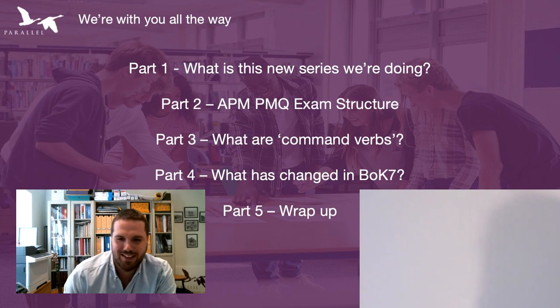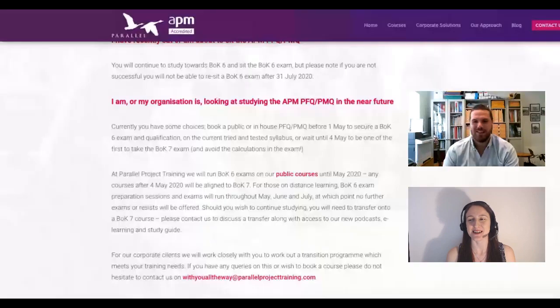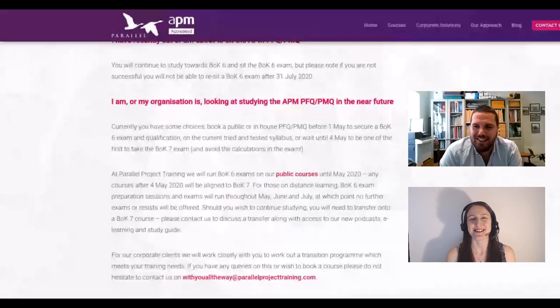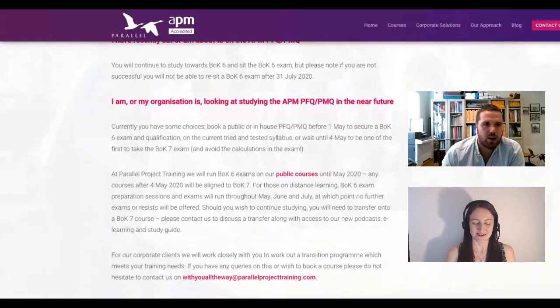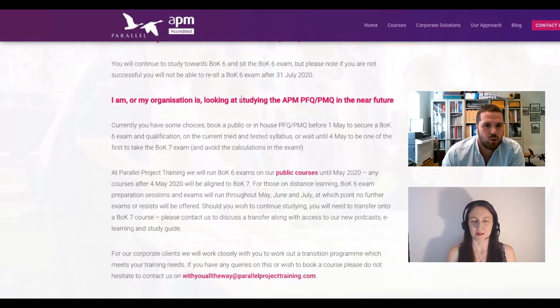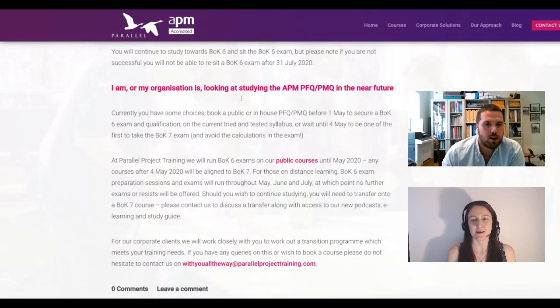They'll be typing away for three hours this afternoon — they'll be looking forward to their glasses of wine or celebratory bubbles at the end of the day, I'm sure! So let's talk about the structure of the PMQ exam first.